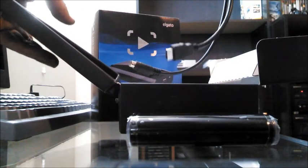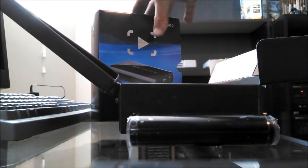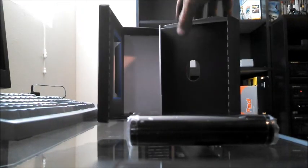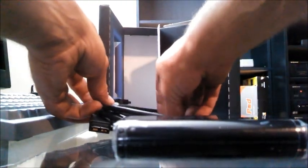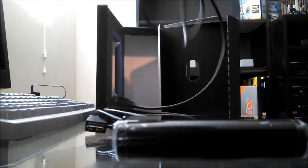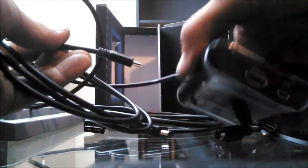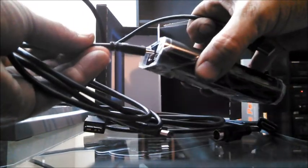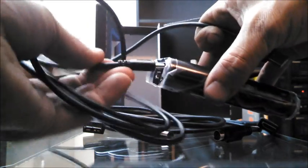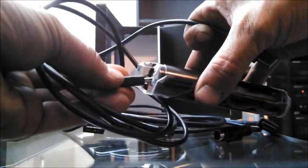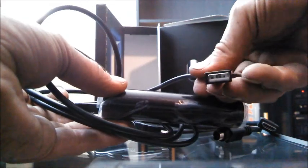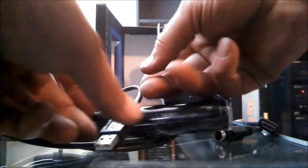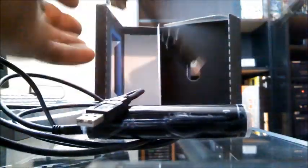All right, now these are the cords you will be using. So this one here, this end will plug into the Elgato over here for the USB. And then that goes into your USB port.